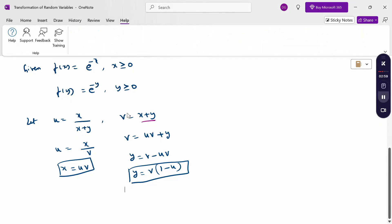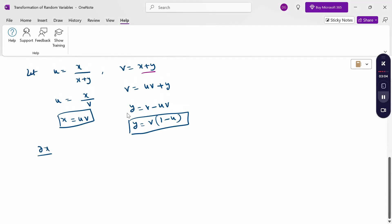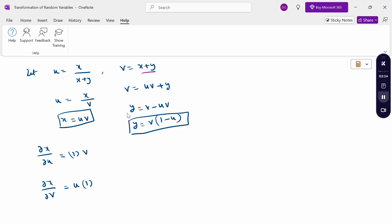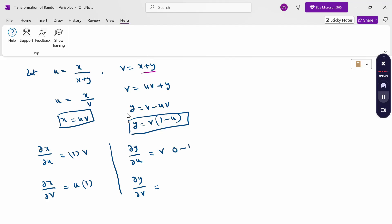Now differentiate partially. For ∂x/∂u: u is the variable and v is constant, so differentiating uv with respect to u gives v. For ∂x/∂v: v is the variable and u is constant, so the result is u. For ∂y/∂u: v is constant, differentiating v(1-u) with respect to u — the 1 is constant so differentiation gives -1, making ∂y/∂u = -v. For ∂y/∂v: differentiating v(1-u) with respect to v gives (1-u).